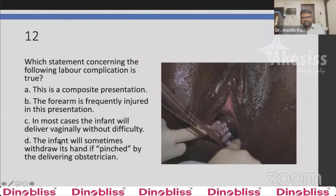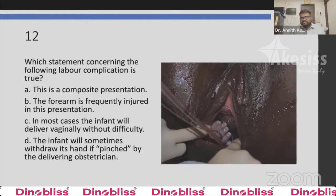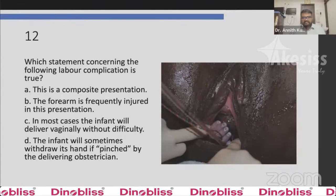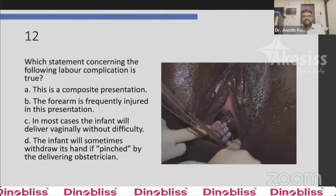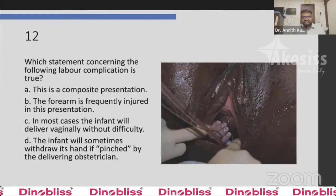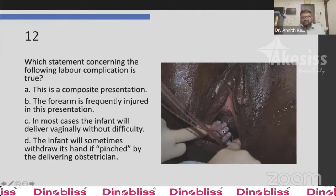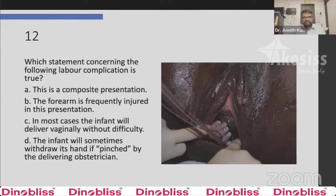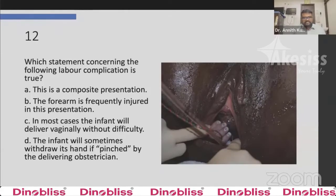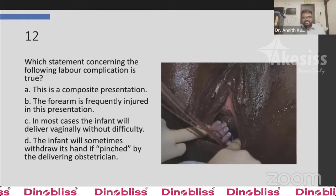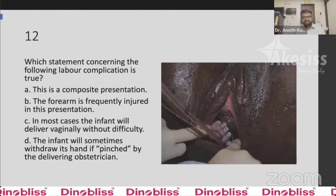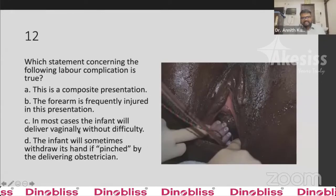Question 12: Which statement concerning the following labor complication is true? The image shows the fetal head crowning with a fetal hand just above it. Option A: this is a composite presentation. Option B: the forearm is frequently injured in this presentation. Option C: in most cases the infant will deliver vaginally without difficulty. Option D: the infant will sometimes withdraw its hand if pinched by the delivering obstetrician. The answer is C — in most cases the infant will deliver vaginally without difficulty.